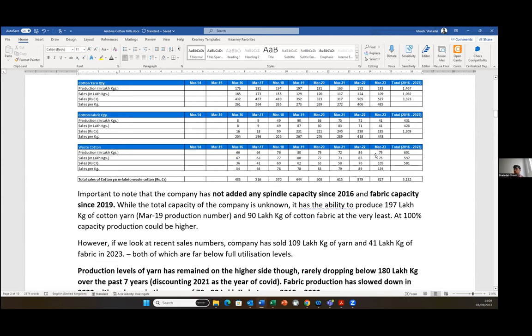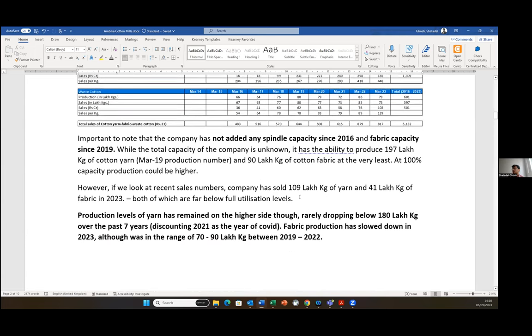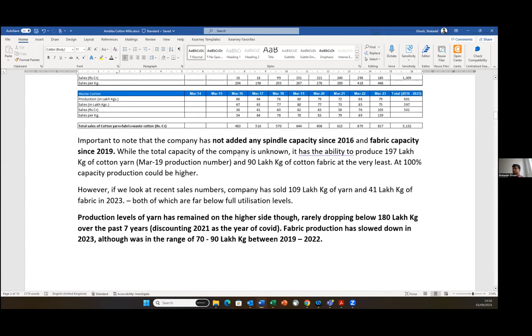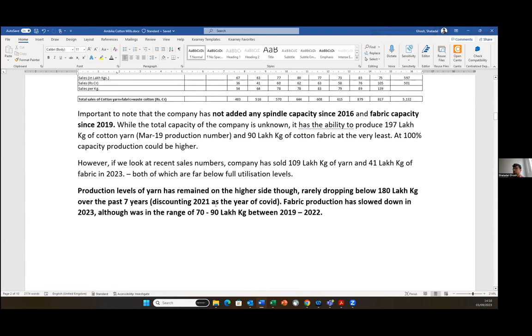What my key takeaway from this was the company is very focused on maintaining their operating efficiencies in the spinning business. But in the yarn business, the operating efficiencies probably does not impact the P&L as such. And also the company is very comfortable with holding or interchangeably keeping inventory and cash. The key takeaway is no spindle capacity added since 2016 and fabric capacity since 2019. Production levels of yarn has remained on the high side and rarely dropped below 180 lakh kilos over the past seven years.